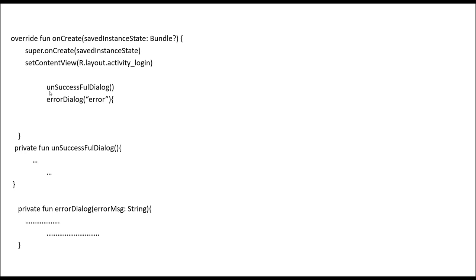Otherwise we have to make use of synchronous programming over here, which means that after the unsuccessful dialogue function completes, then only it will go for the error dialogue. So the execution is step by step.